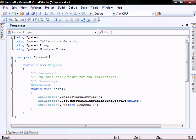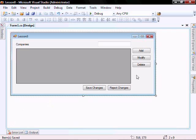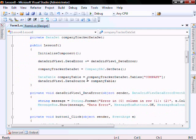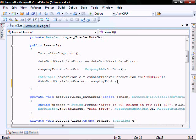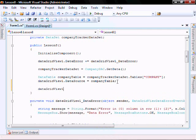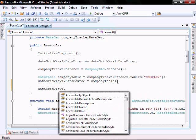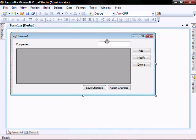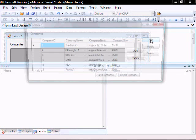Before we start, I want to go add a line into this constructor: datagridview.clearselection. So let's run it and make sure it works.